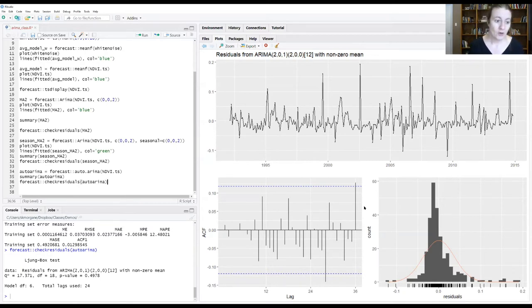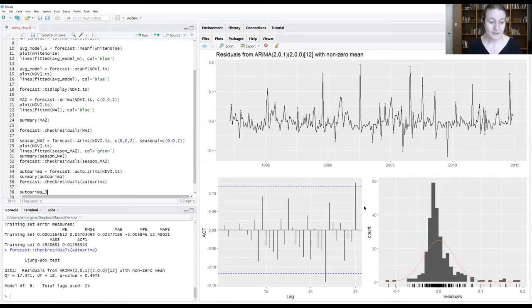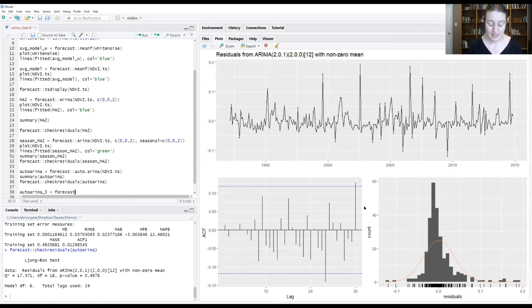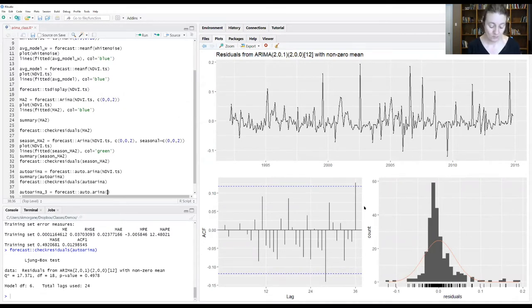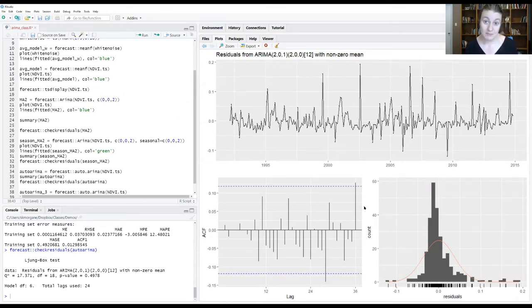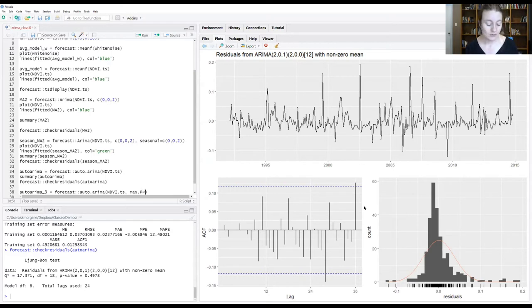So let's go over to our R script. We're going to create a new object, which I'm going to call auto.arima.3. And we'll call the forecast package and the auto.arima function. And once again, we'll give it our time series DBI time series object. But now we're going to say max.P equal three.